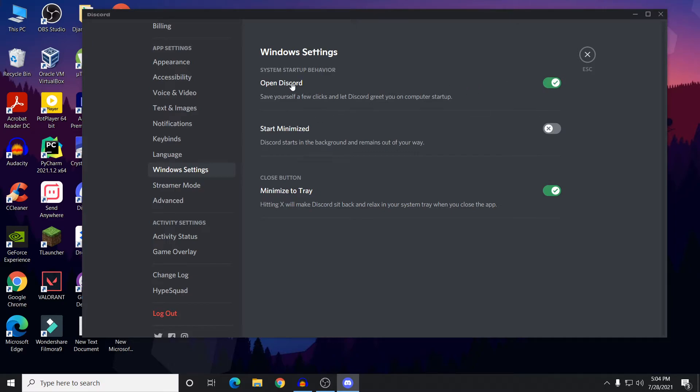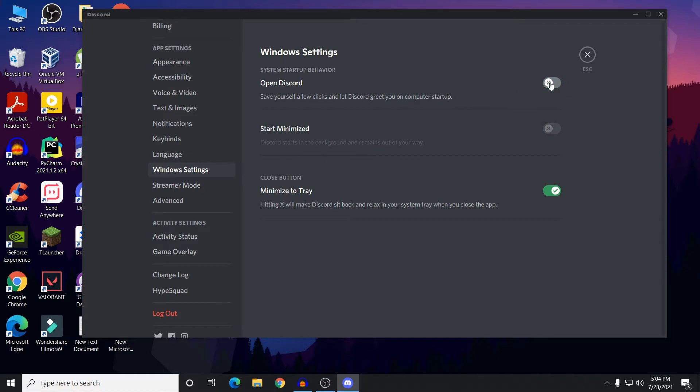In your Windows Settings you would see something like 'Open Discord' - it is turned on. It says 'Save yourself a few clicks and let Discord greet you on computer startup.' So you need to turn this option off.